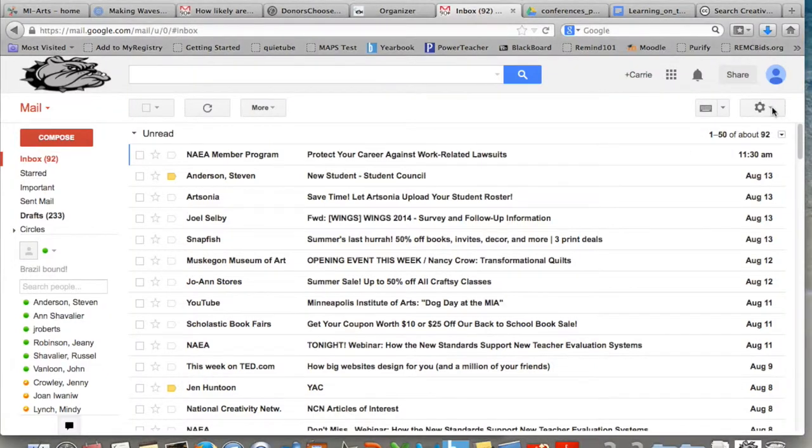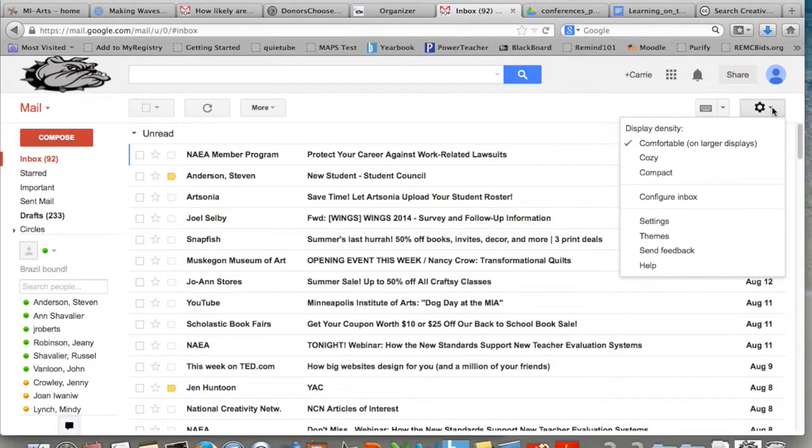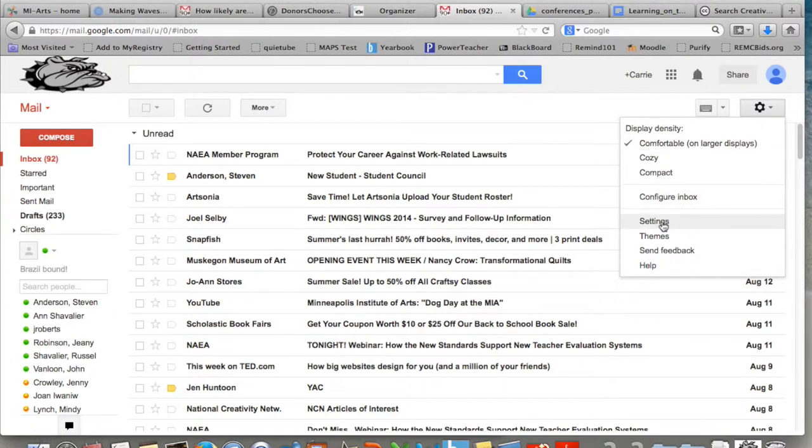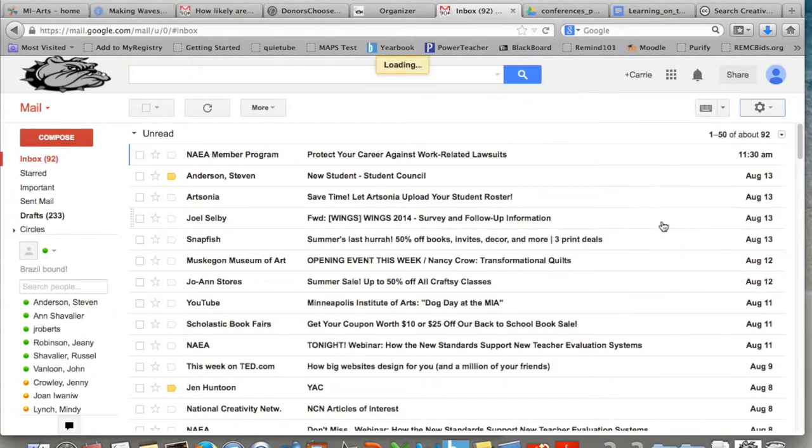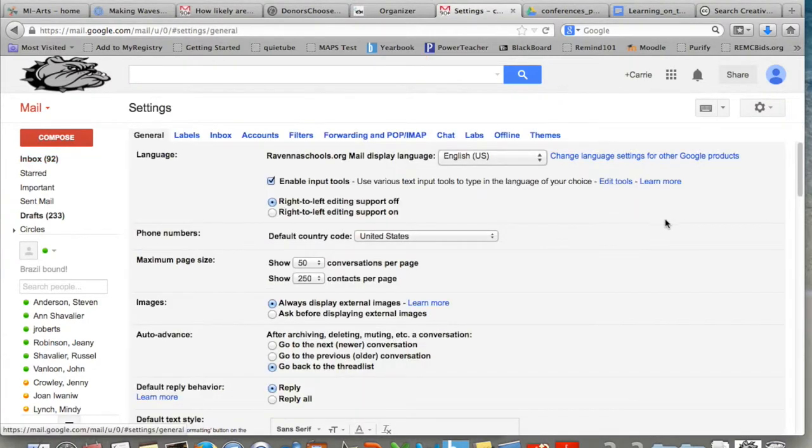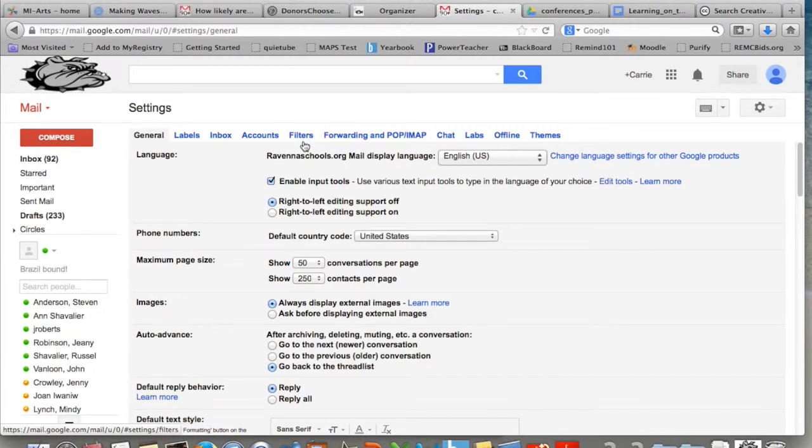After logging in, you're going to click on the gear up in the corner, the settings, and go down to the word settings. Then you'll see a bunch of blue words up at the top. You're going to select filters.